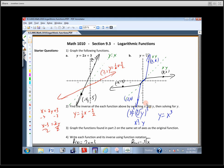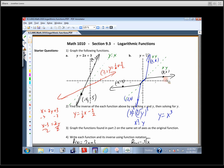We looked at what their graphs look like, how we find their inverses, we graphed them, and then we looked at corresponding points — like if this is an x-y pair on the original function, 2,8, then on the inverse, there must be a point 8,2, because we just switched the x's and y's. Domains and range switch, things like that.